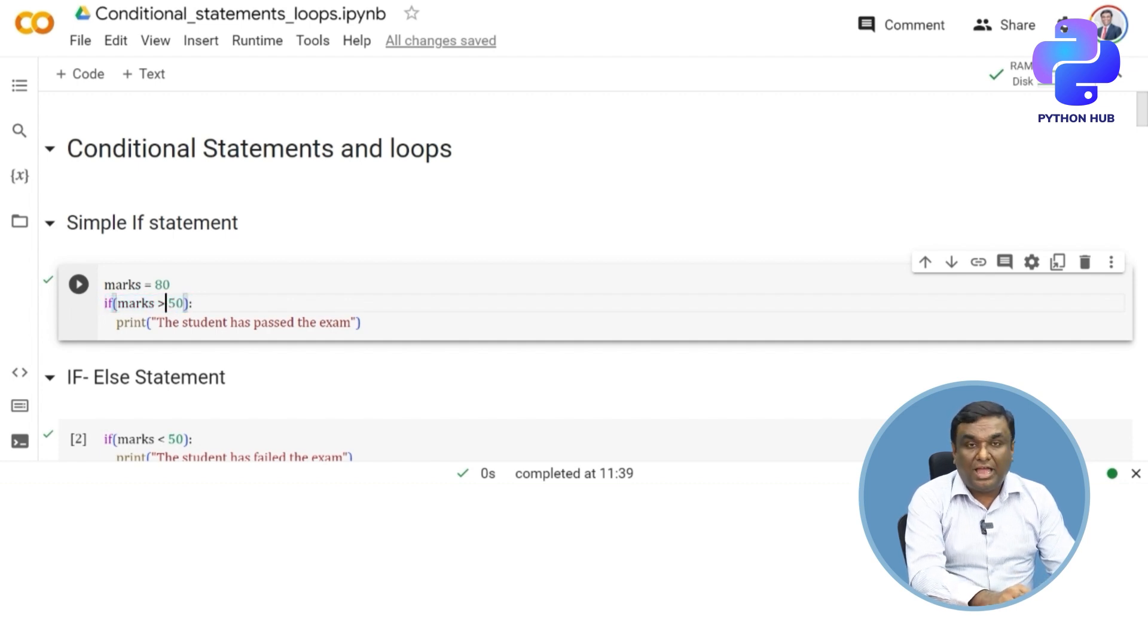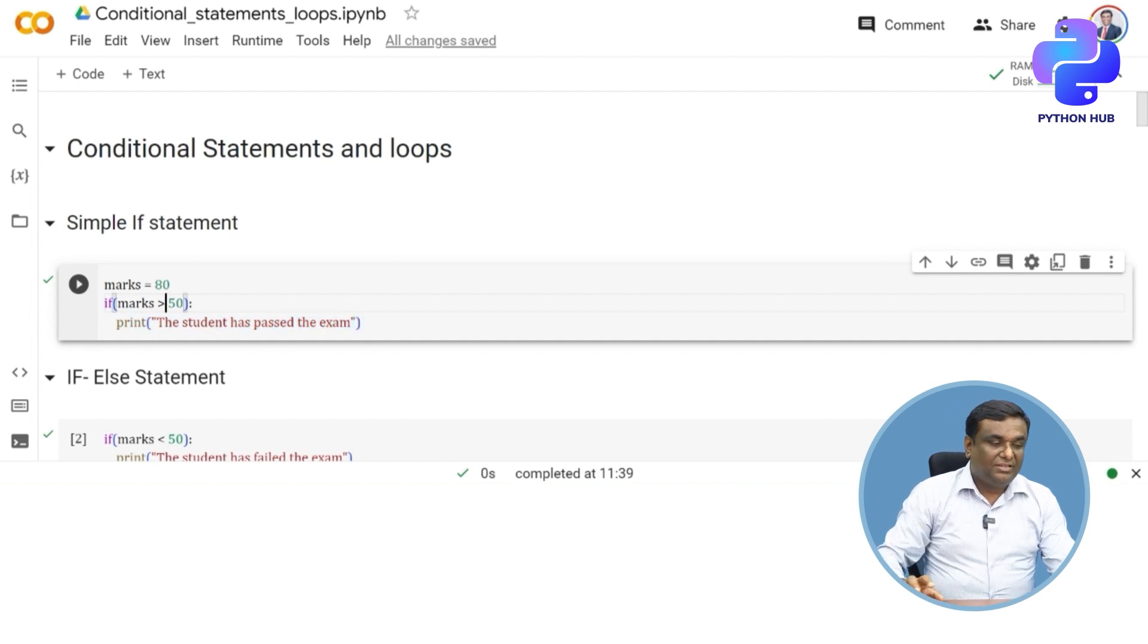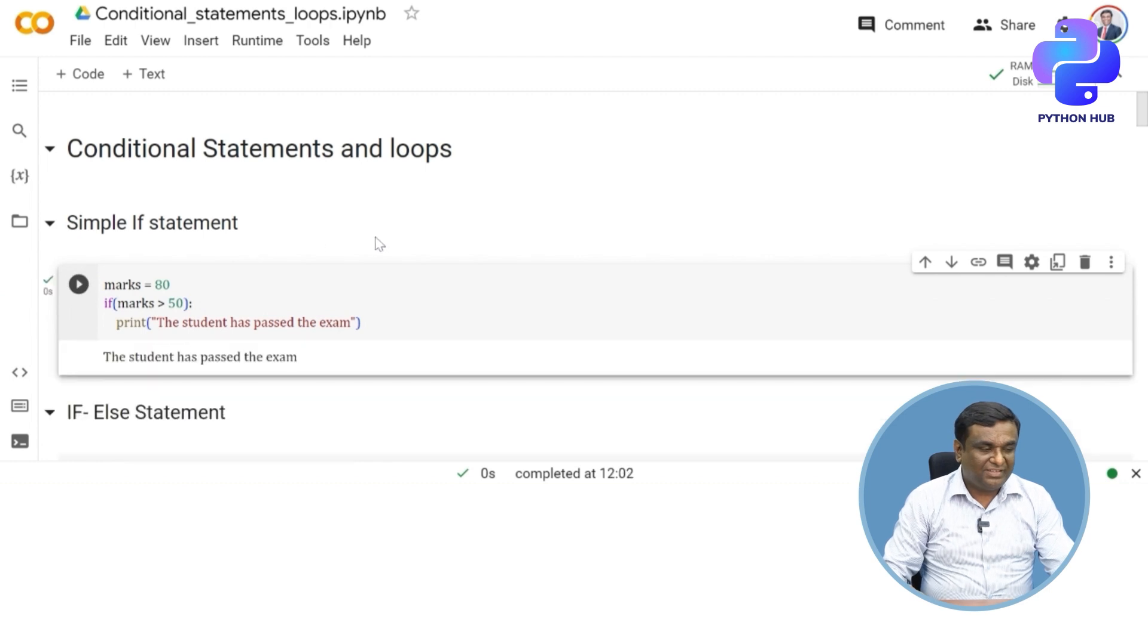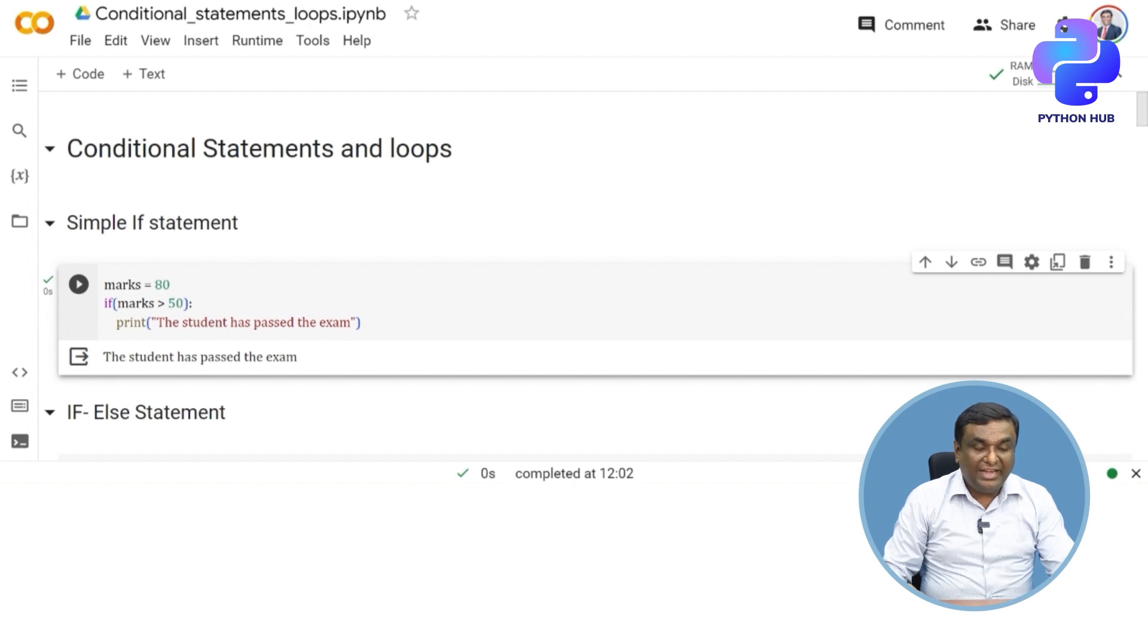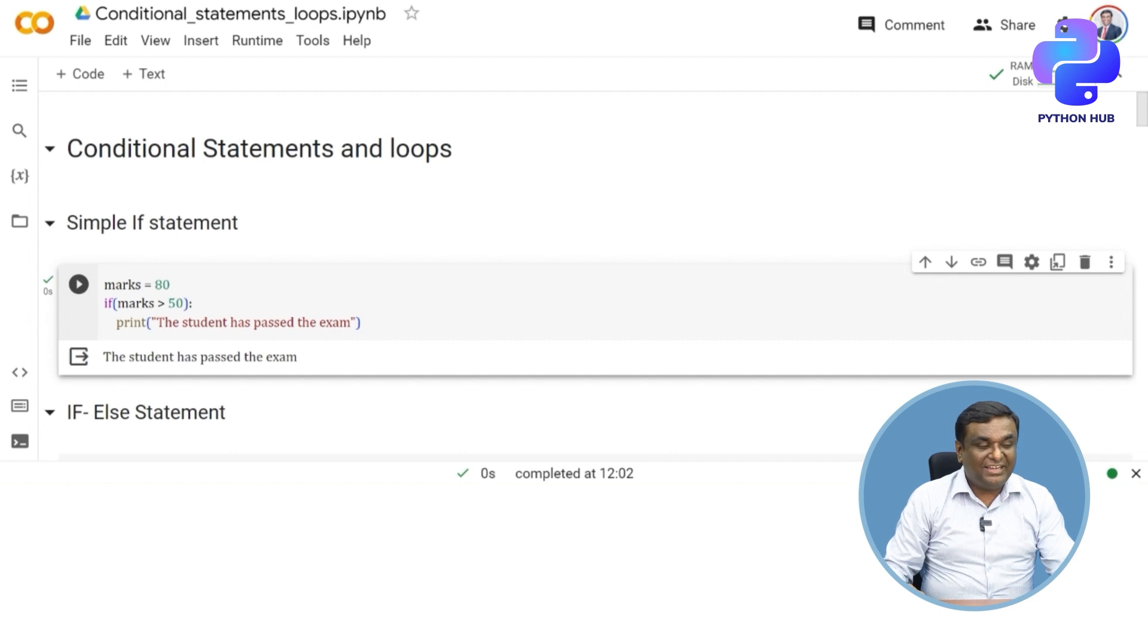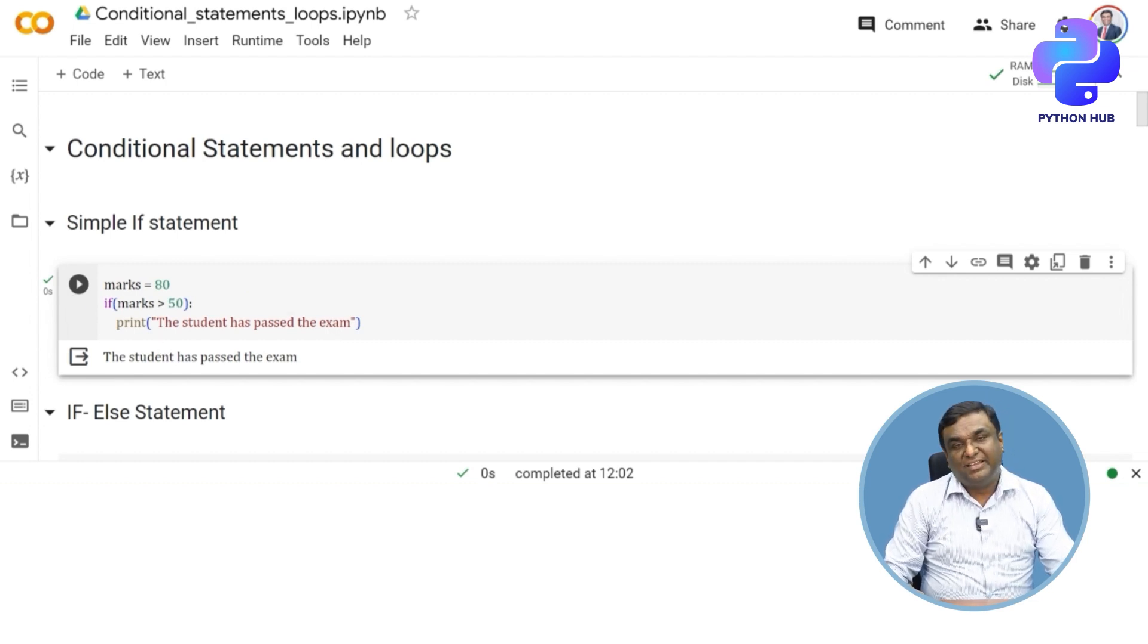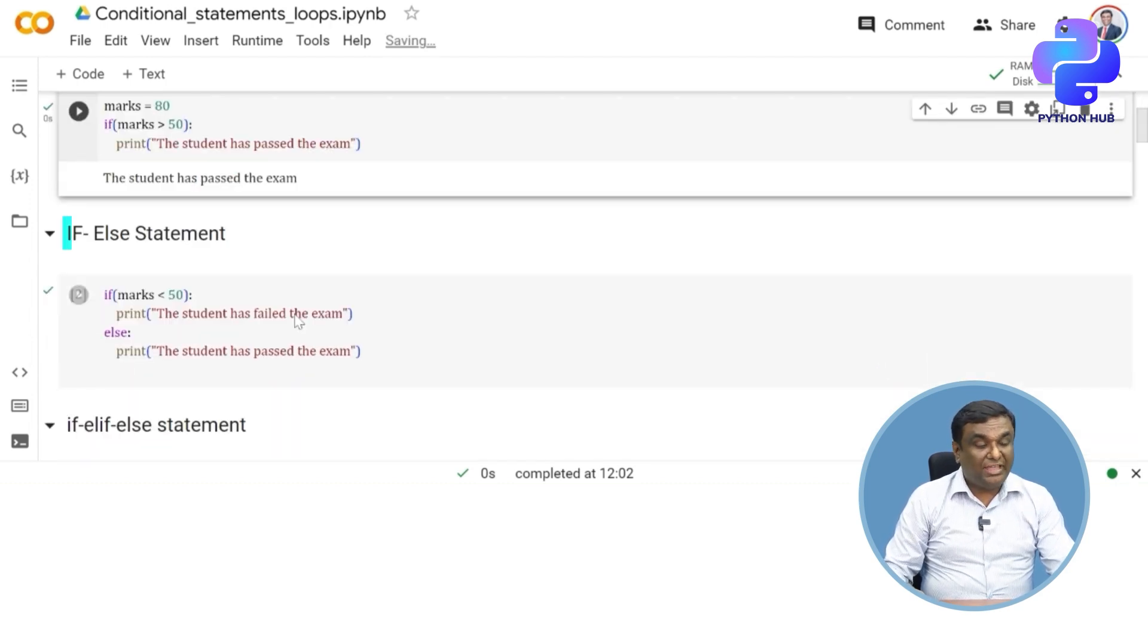If I execute this, what do you think the result will be? The result is "the student has passed the exam" because marks carries the value 80, and 80 is greater than 50, which returns true boolean. If the condition is true, then it executes the code given there. This is how if statement works.